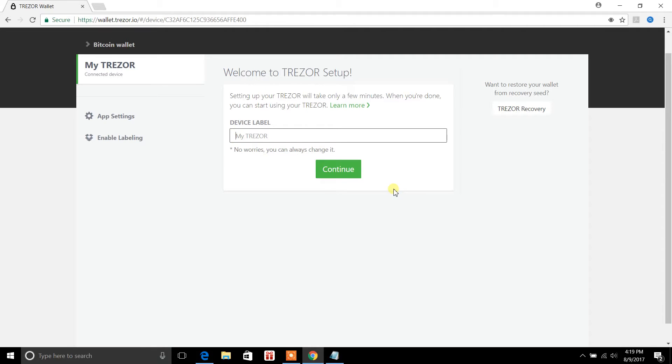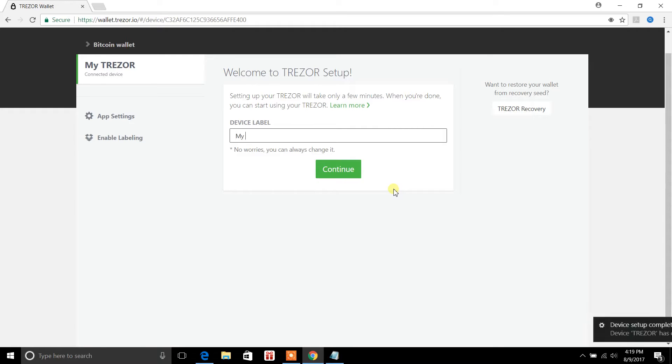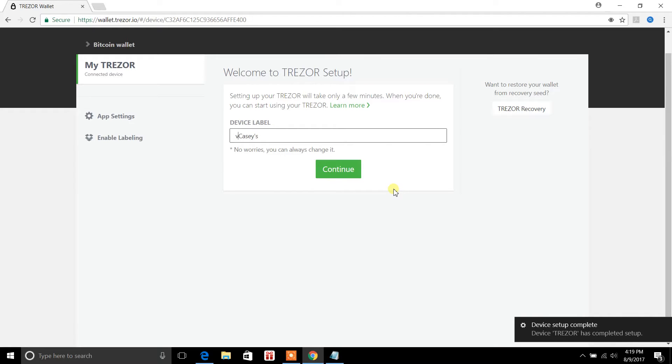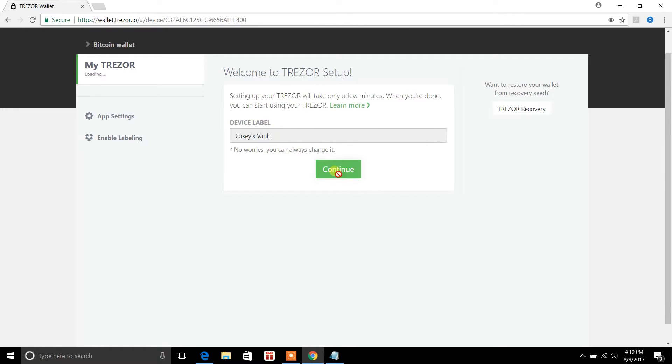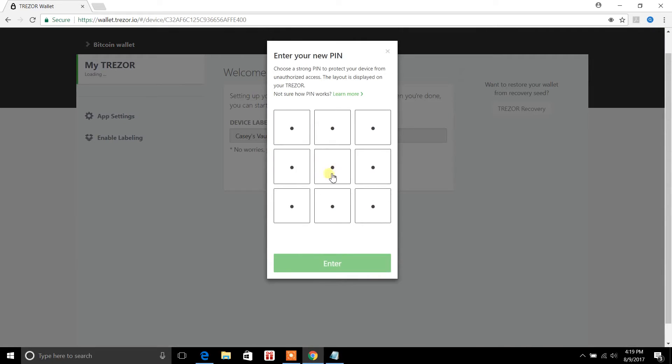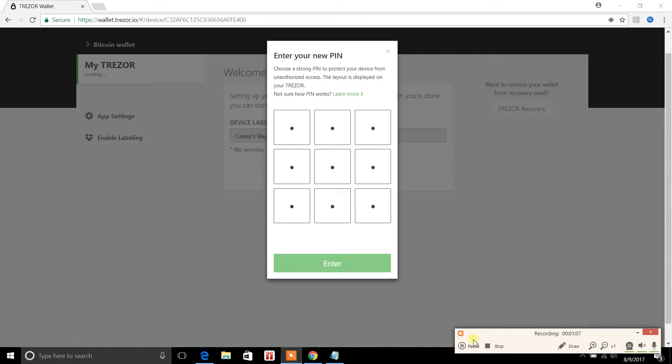Let's see here. We can label this. So I'll just call it Casey's vault. Okay so now it's going to ask you to enter your new PIN. I'm going to go ahead and set that up. I'm not going to record it right now. So I'll come back to this video after I'm done setting up the PIN for you.